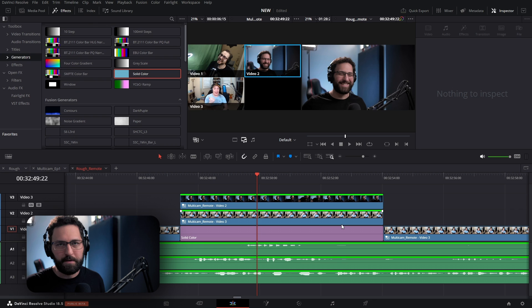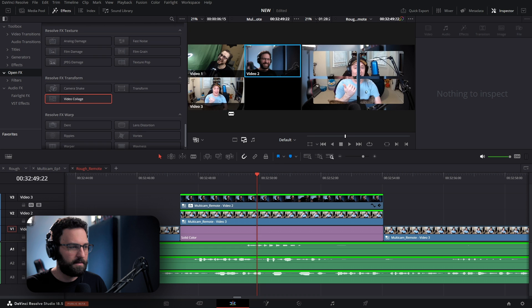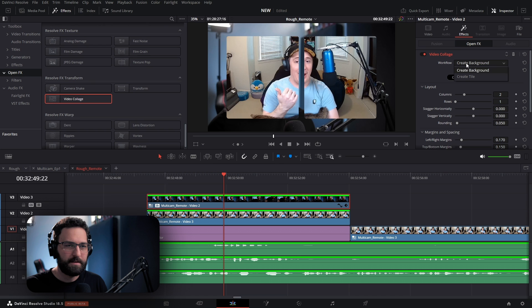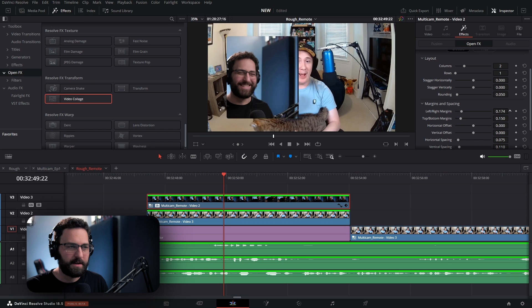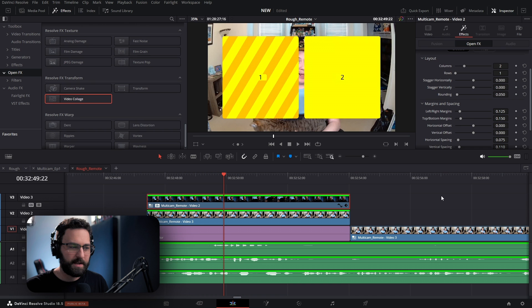I'm going to highlight both of these, put them above the first layer, and add a solid color generator underneath — keeping it black for now, though this can be an animated background if you want. Then go to Open Effects, scroll down to Video Collage under Resolve Effects Transform, and drag it on top. Go to Effects, select how many columns you want — in this case two cameras, so two columns and one row. Make sure Workflow is set to Create Tile. You can already see where this is going, and you can scroll down to customize how it looks.